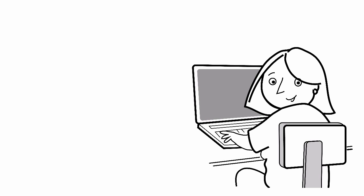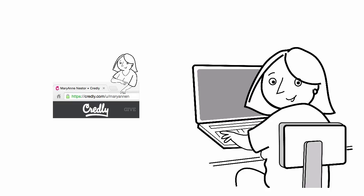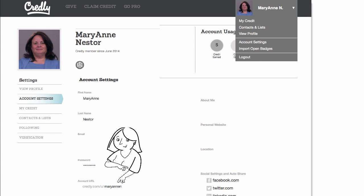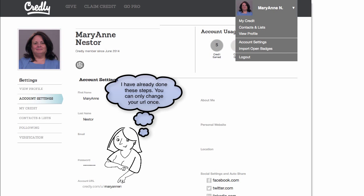Did you know that every Credly member has their own unique public profile on credly.com with a customizable URL? That's right, you can customize the web address people use to visit your profile. Visit your account settings from the user menu at the top right of the site, look for the account URL section, and click on the pencil to customize your unique Credly URL. Then click the Save Changes button.